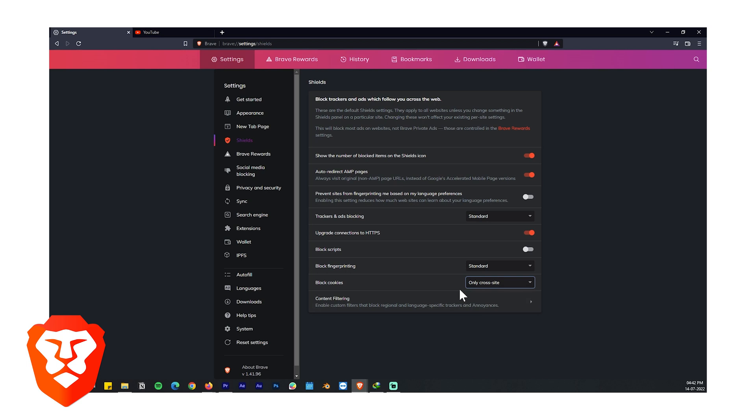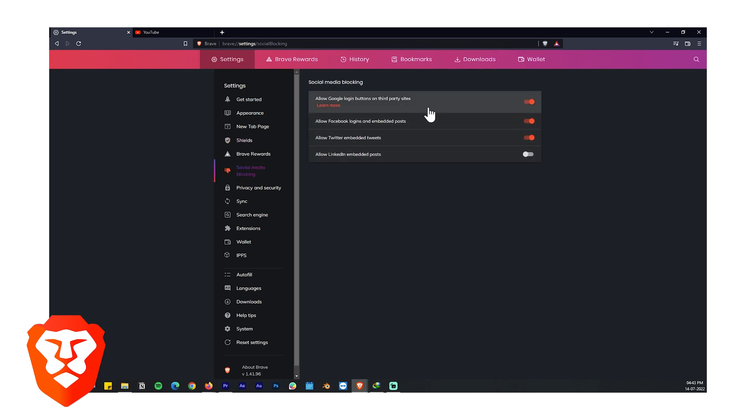If you want to block social media from other websites, like you see some widgets on news and blog websites, you can do that from the settings as well. Now you might be thinking well that's some tight security. Well there is still more left.